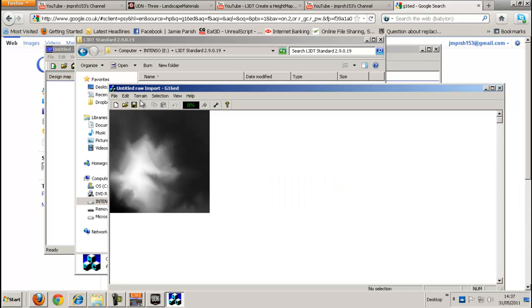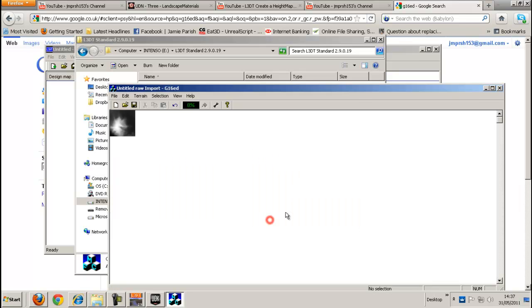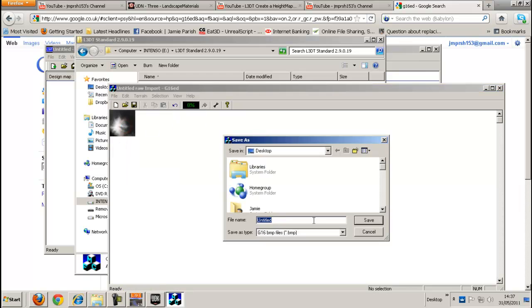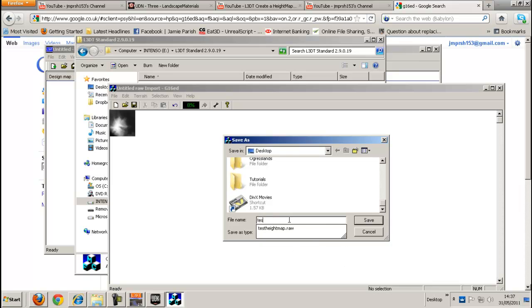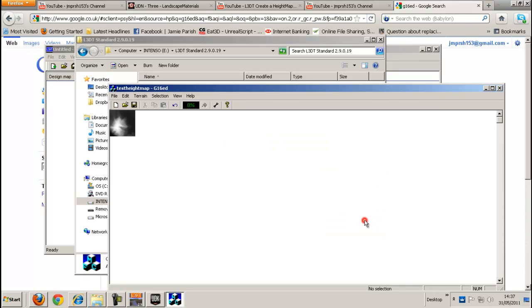Right now what I only do is just to resize it. Because it doesn't matter. 65 by 65. Then just go and save that. Desktop again. Test height map. Again. But without the raw. Just copy the name. Right and go and save.